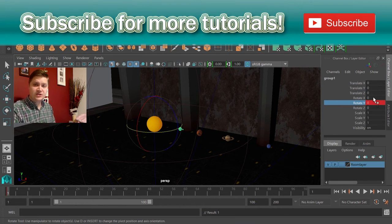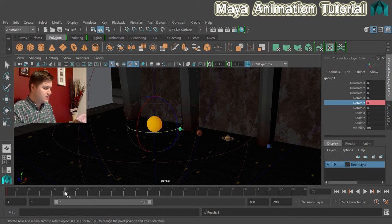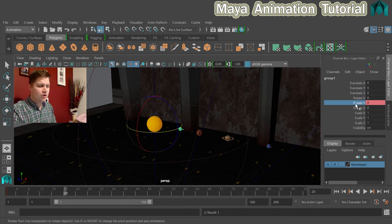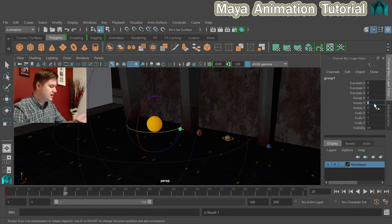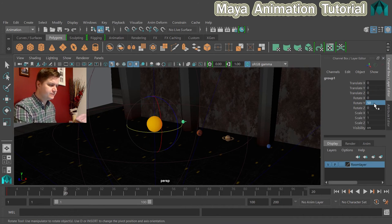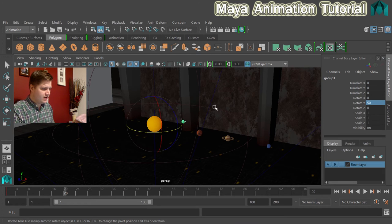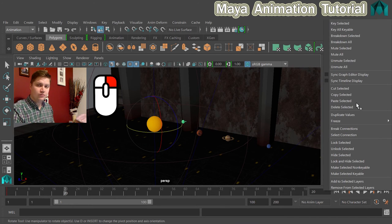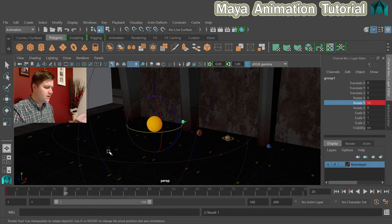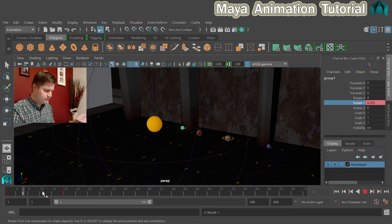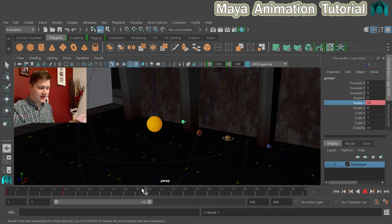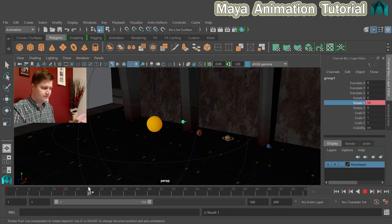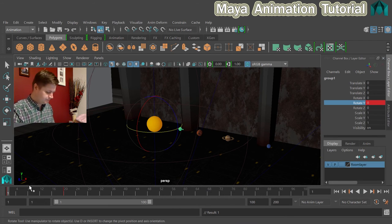The next thing we'll do is move the playhead to frame 20, and then we're going to up the value of rotate Y, and I'm going to type in 50. You can see that's now rotated partway around. Then I'm going to right-click on rotate Y and I'm going to do key selected again. If I just scrub between those two frames, you can see that the animation is in there, but it stops after that. It doesn't go any further, which is exactly what I want to see at this stage.